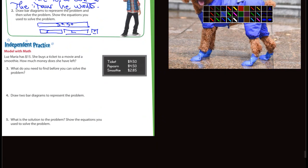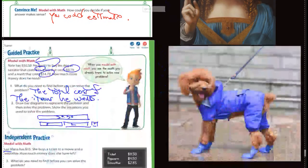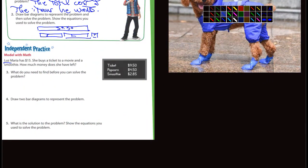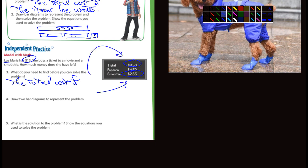Independent practice. Luz Maria has $15.00. She buys a ticket to a movie and a smoothie. How much money does she have left? She has $15.00, the ticket to the movie is $9.50, and a smoothie is $2.85. What do you need to find before you can solve the problem? The total cost of those two items. I'll let you do that.